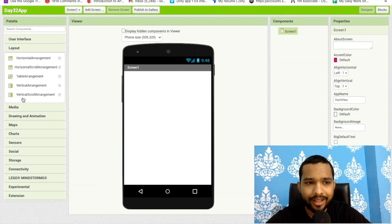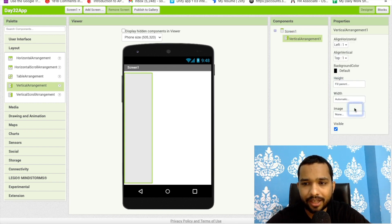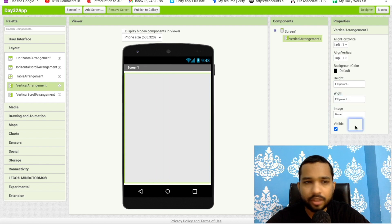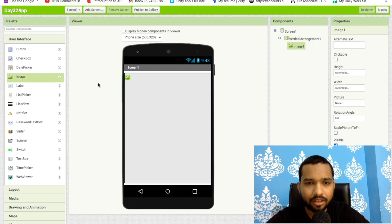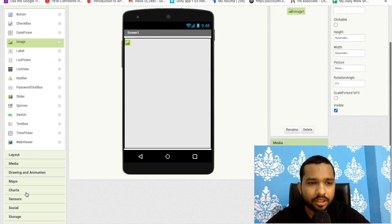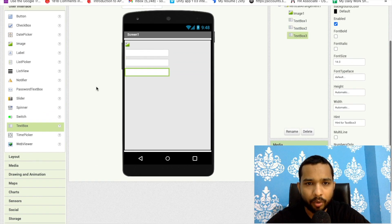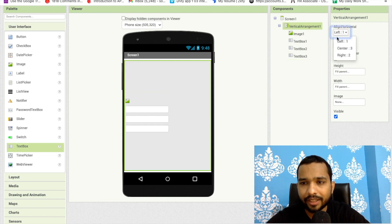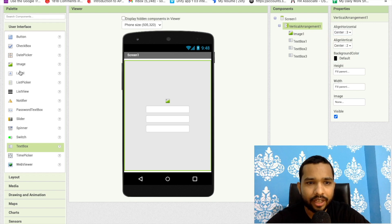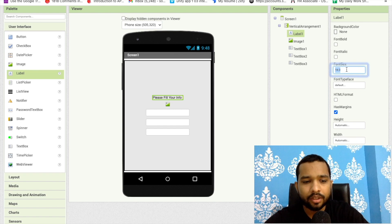I'm going to use a vertical arrangement layout and set the width to fill parent. Then from the user interface, I'll add one image component, followed by three text boxes, and arrange them in the center. I'll also add a label that says something like 'Please fill your info'.